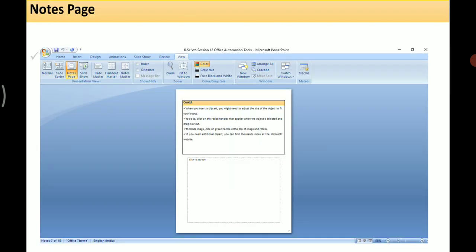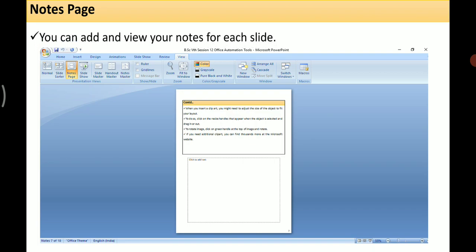The next kind of view is Notes Page. In this view you can add and view notes for each slide. If you want to add notes or give a description to a slide, you can use the Notes feature. When you click on Notes Page it will show you both the slide as well as the notes.